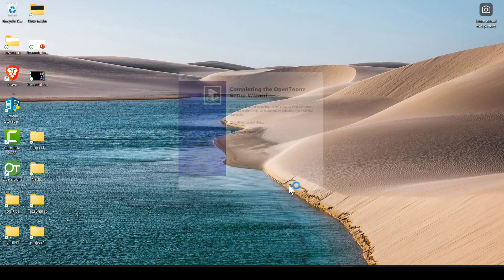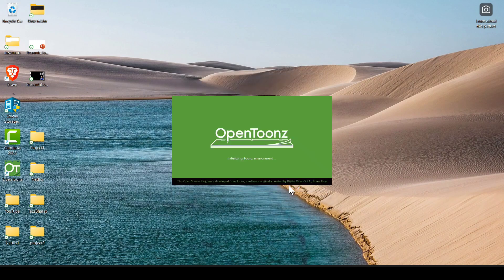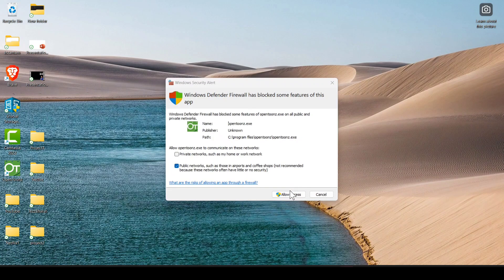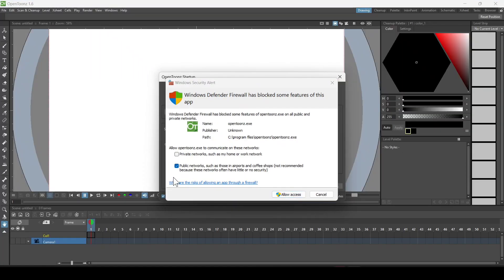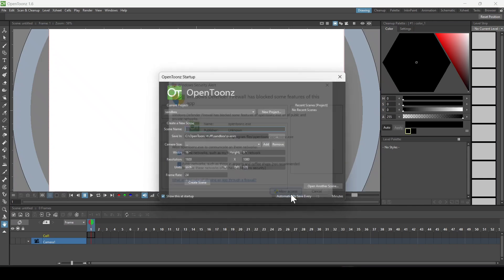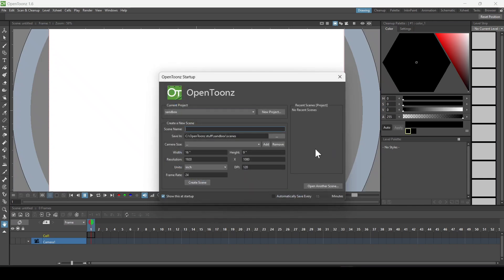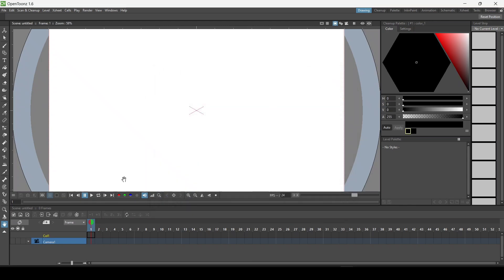After that just click on finish and you can see it will load OpenToonz. Click on allow. Now you can see the workspace — it is pretty much easier to install. Here you can create your animation, set things according to your need, and define the frame by frame animation.